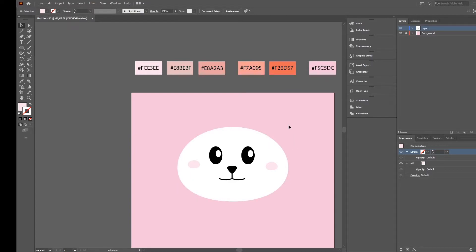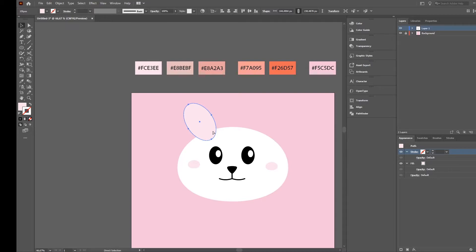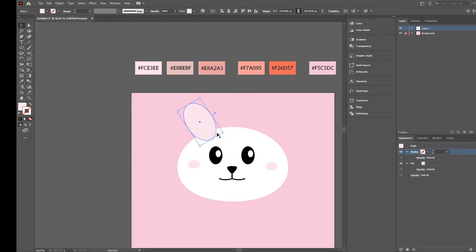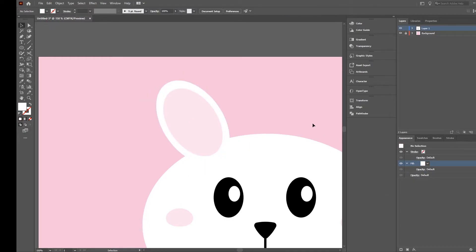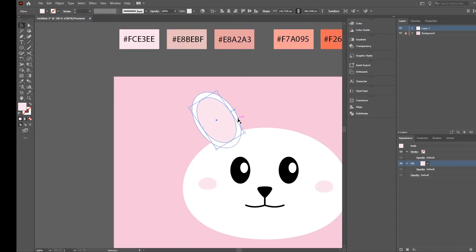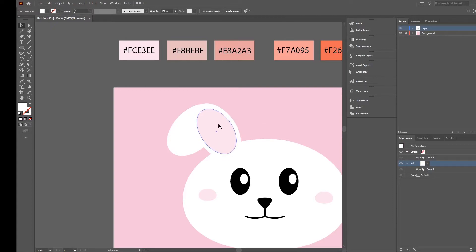Next are the ears. I select the ellipse tool again and create an ellipse like this, then rotate it a little bit. Then copy, paste, paste, paste and put it on top, make it a little bit smaller. The outer part selected - change the fill color to white. Then copy the outer part by pressing Alt and just moving it to the side, rotate it, put it on top like this.